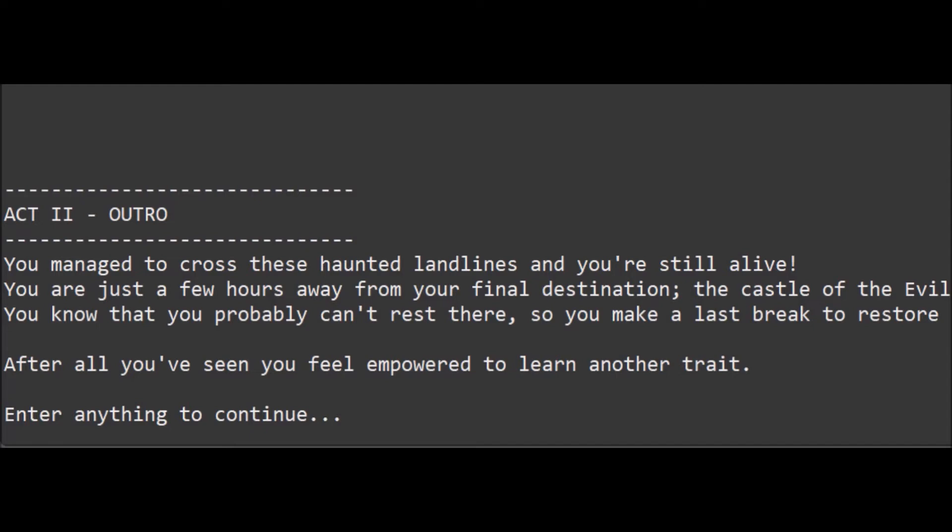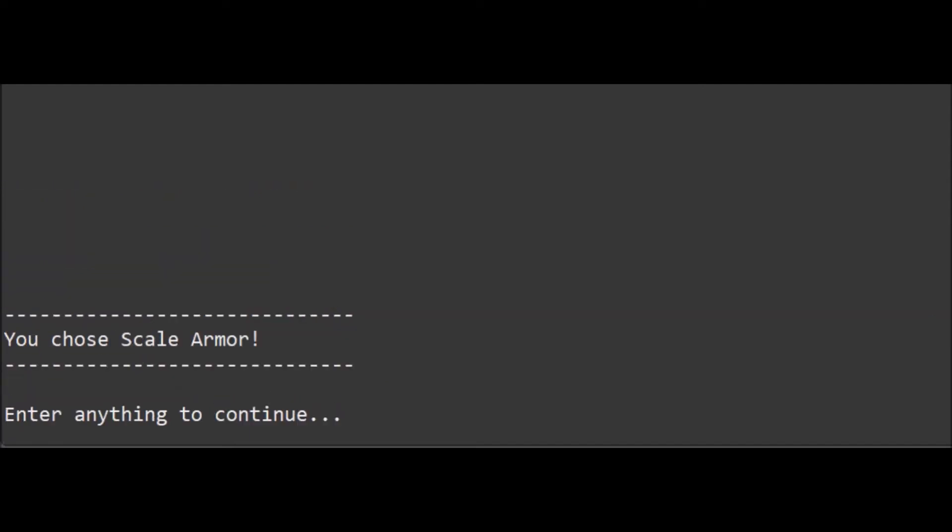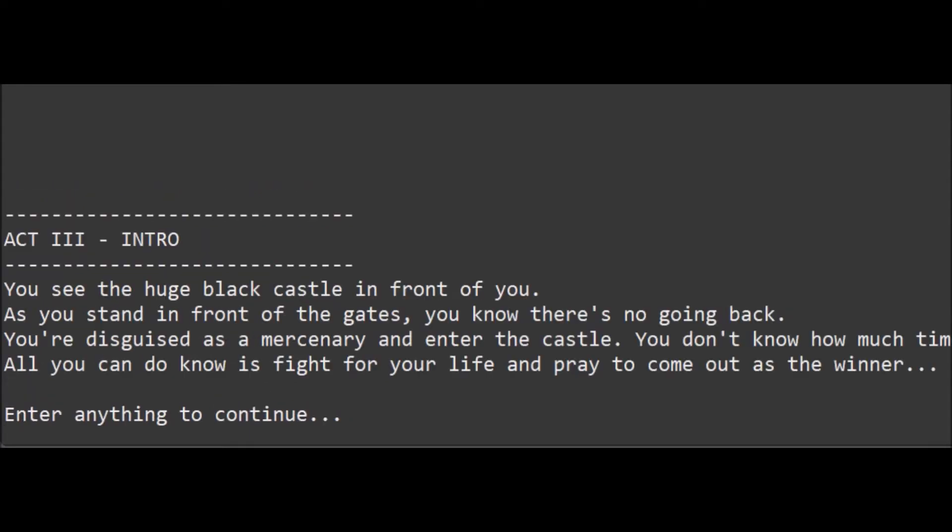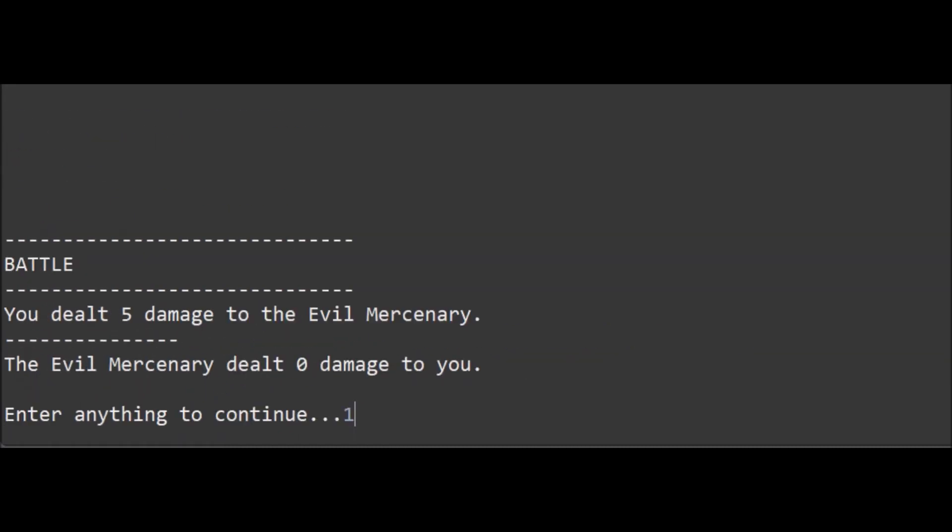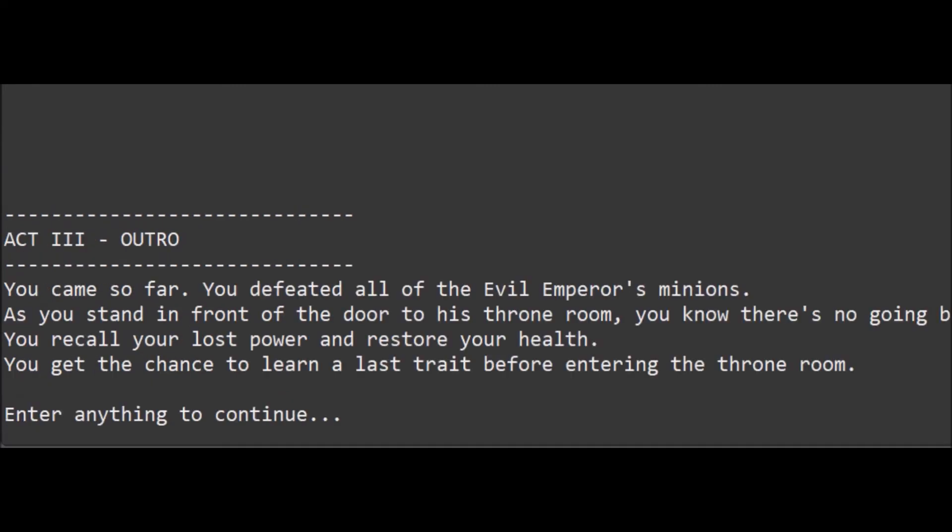There is a little shopping system too, but I just added one item to it so you can add your own items if you want. The game itself takes about 10 minutes to finish. Currently I added four acts with different locations, enemies, and encounters.